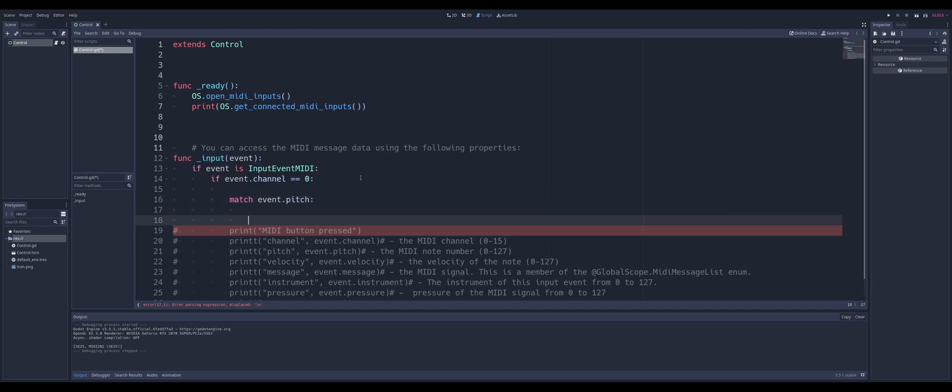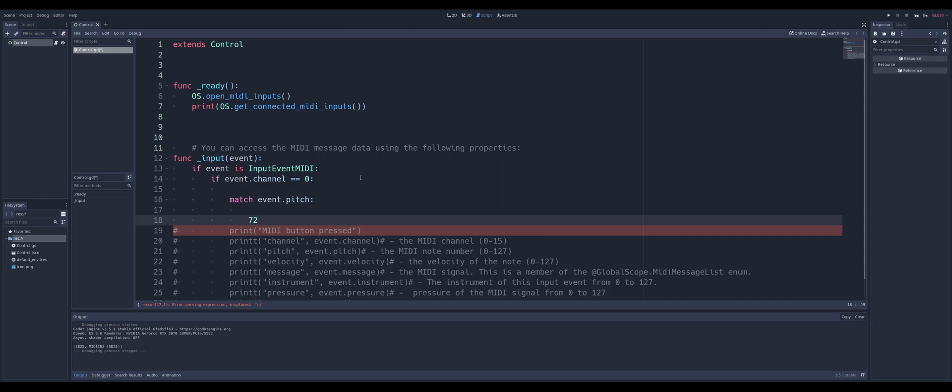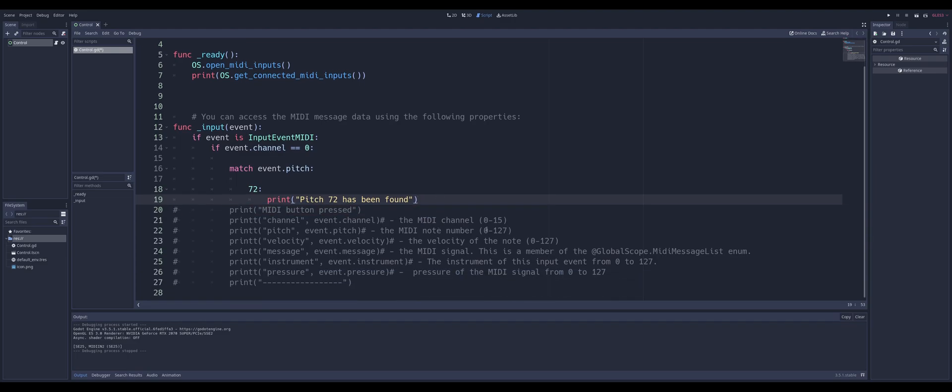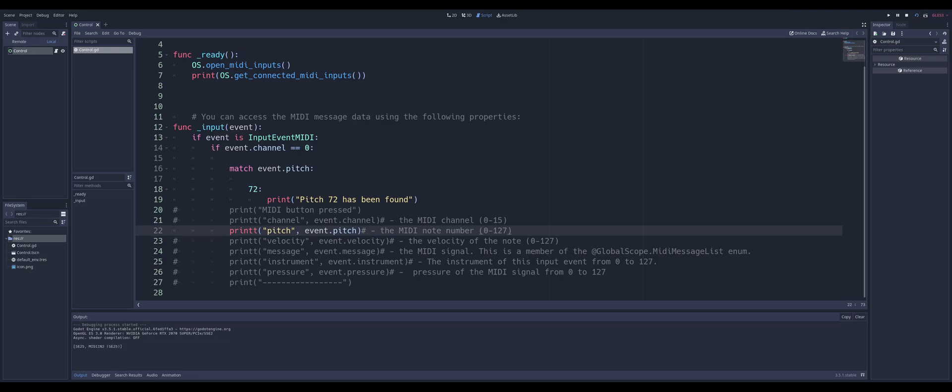And if I hit pitch 72, I'm going to go ahead and print out a string saying pitch 72 has been found. Alright, and for that, I'm going to uncomment this so we can actually keep printing out the pitch here. And I'll go ahead and start it, and you see, with my keyboard.